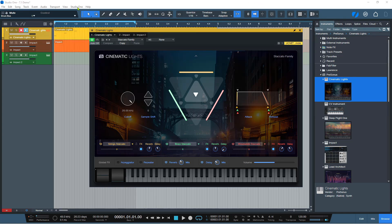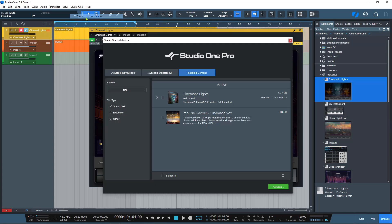So if you don't know what that is, you go to Studio One, Studio One installation. I have it here in install content, but it will be available for you in available downloads. So you would click on here and just type 'Cine' and then it will show up. You won't see this one because this is a third party product that I have, so it should show up as just Cinematic Lights here.